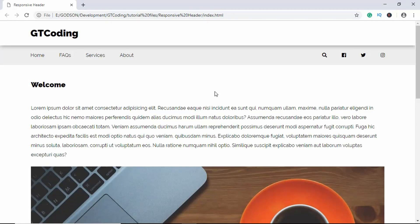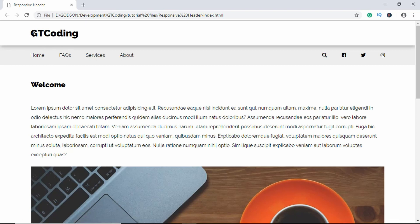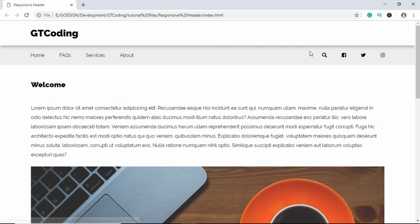Hi everyone, welcome to GT Coding. In this video we're going to design an animated responsive header. Let me show you a demo of what we're going to design. Here is our header and we have two sections: first we have the logo, and then we have the nav items.